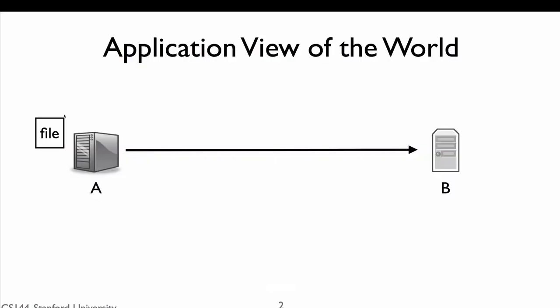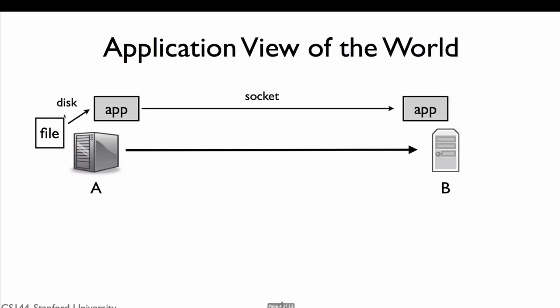So let's say we want to transfer a file from one computer to another. Our application opens a connection between A and B. It reads a file on computer A and writes it to the TCP connection. B reads the data from the socket and writes the data to a file on computer B. The network in this case does very little. It just forwards packets from A to B. A and B set up the connection and the application reads and writes the data.